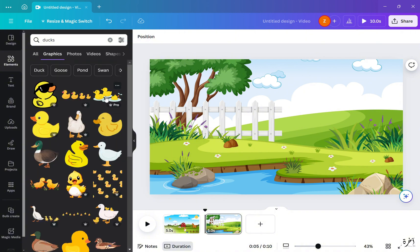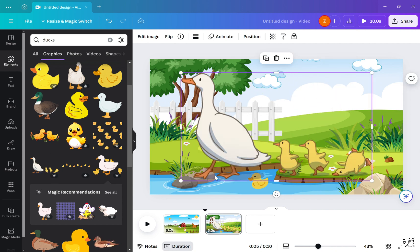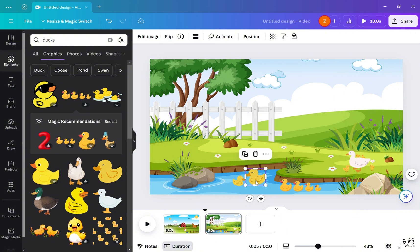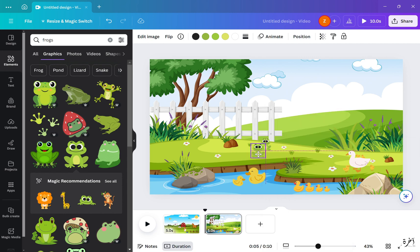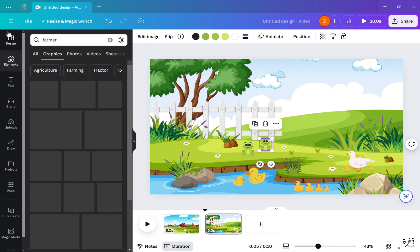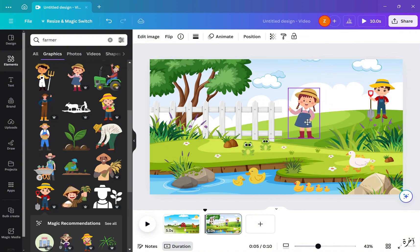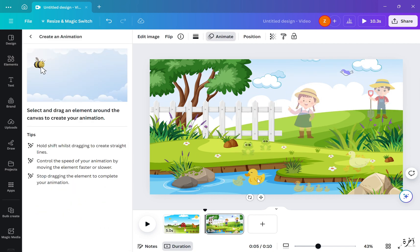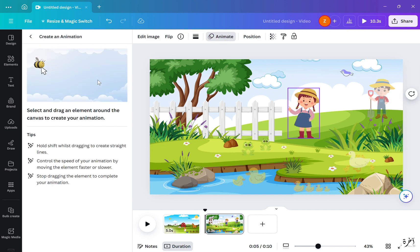After that, I searched for ducks, frogs, and a little boy and girl as farmers. I then adjusted the animation, chose the desired speed and movement style, and added motion effects.